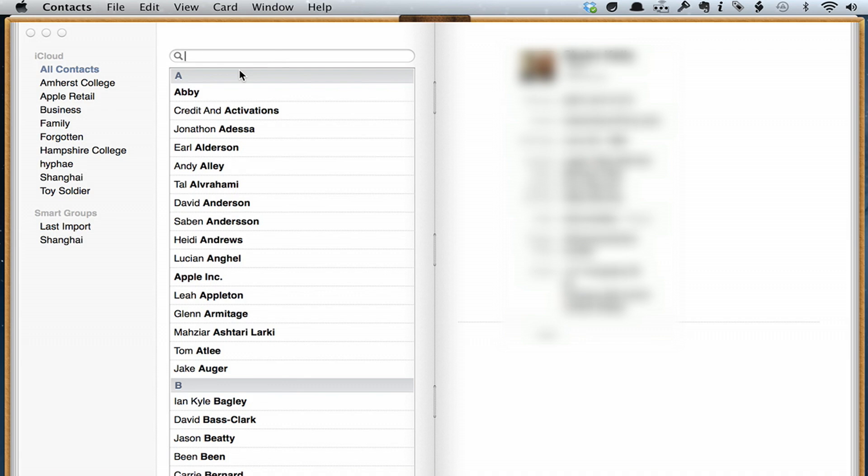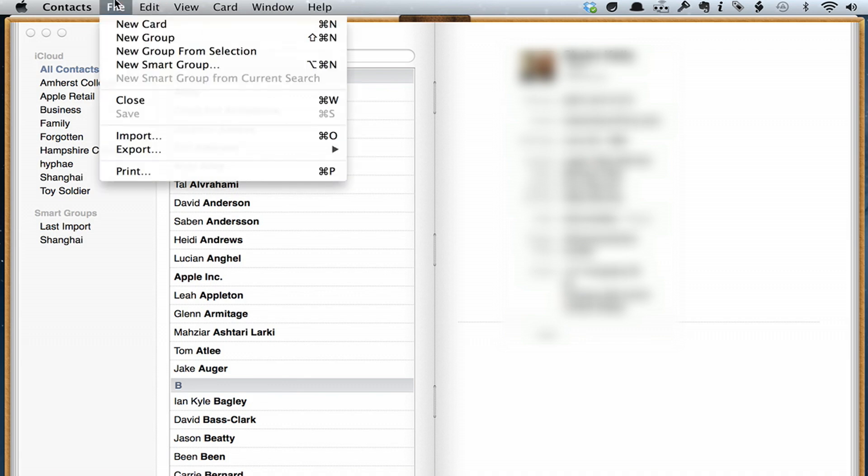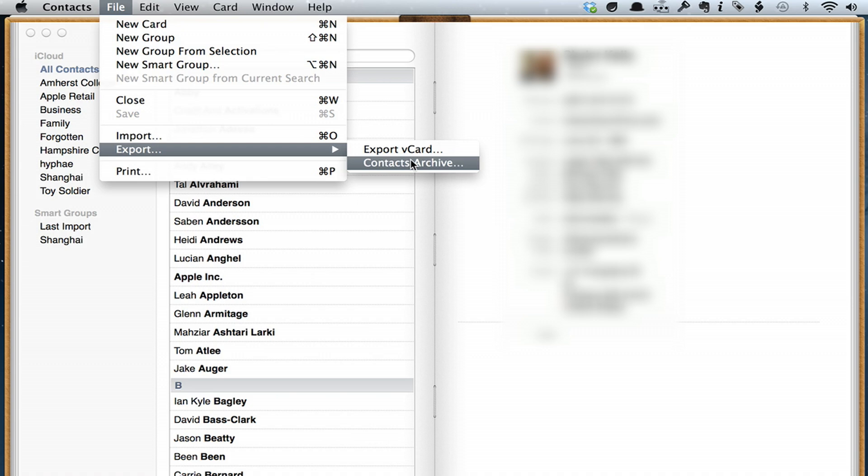And if I wanted to extract them or retrieve them somehow, I could click File, Export, and I could export an archive of all of my contacts.